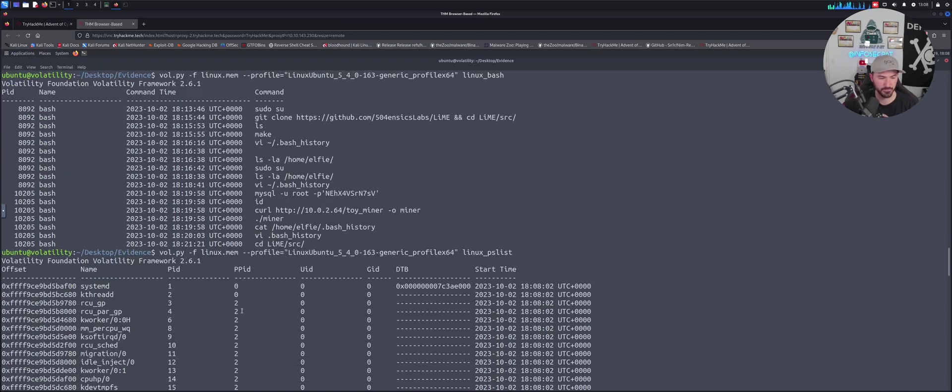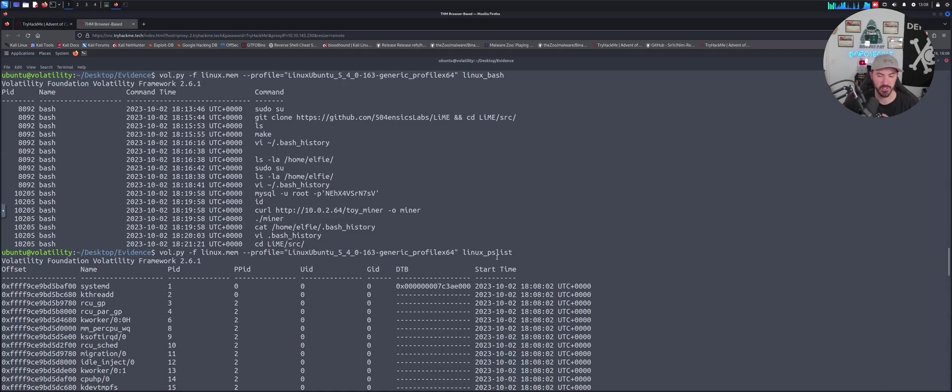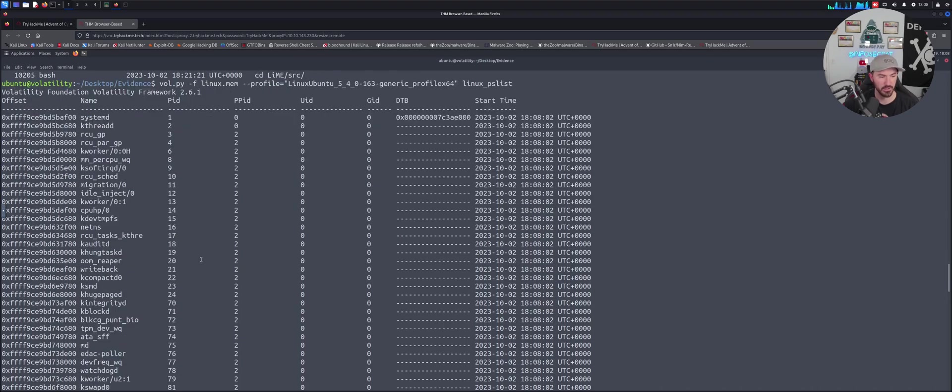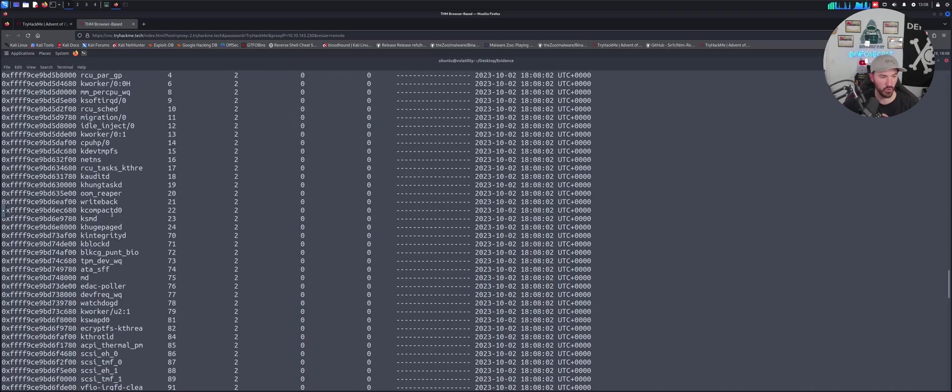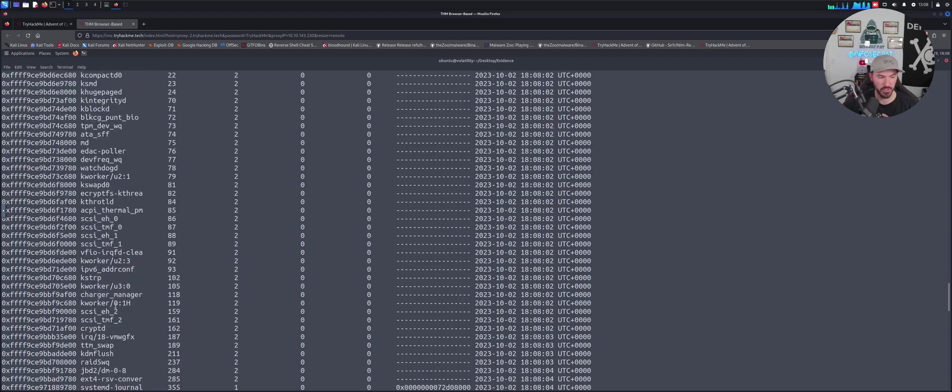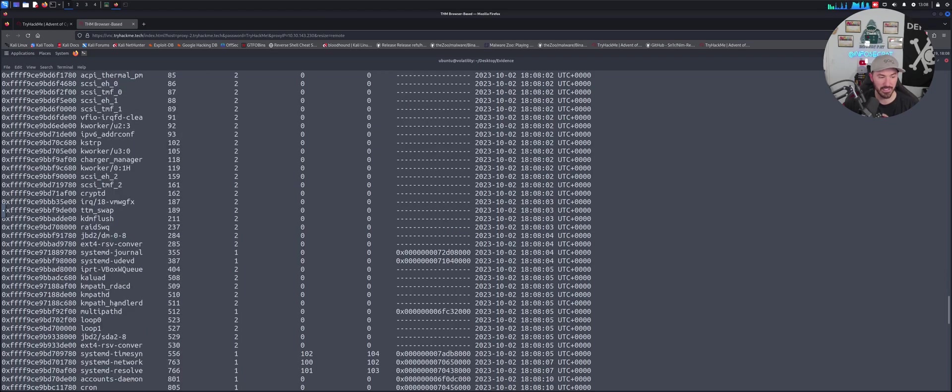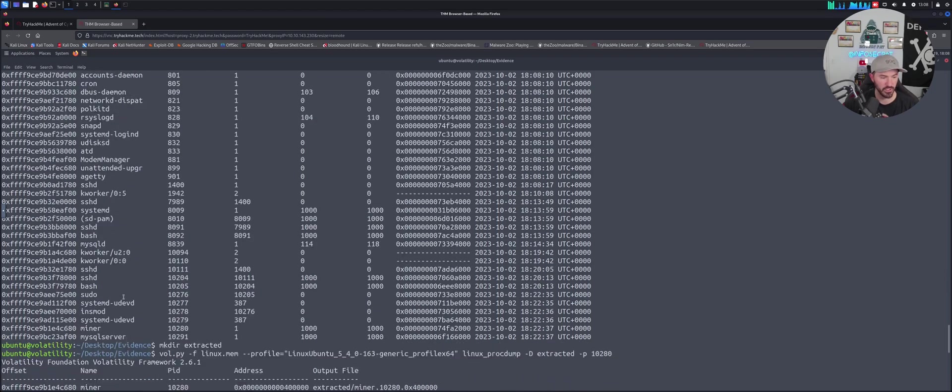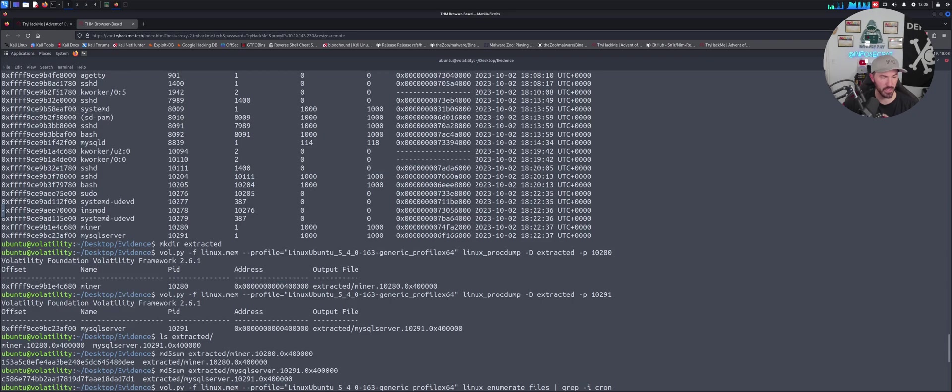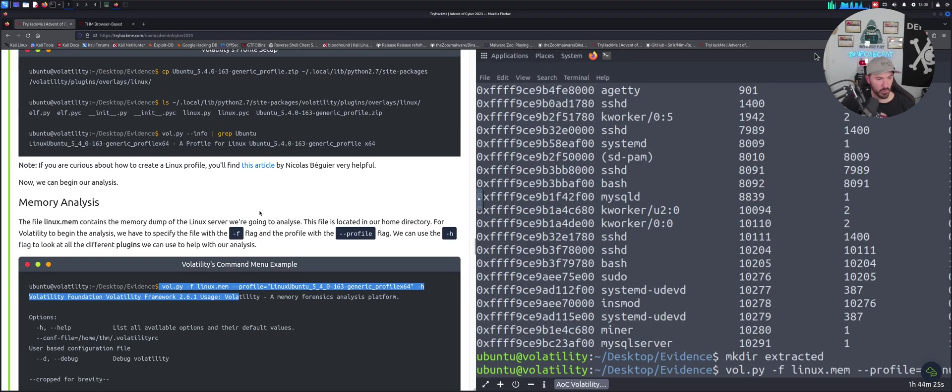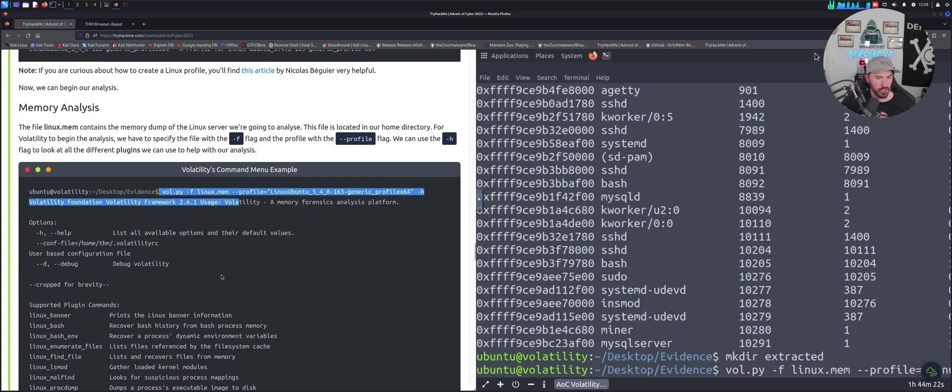The next command - we have another profile, but now we're going to list the processes with ps list. We can see the list of processes here, the PID, the parent IDs, etc. You can see all this information here that's going to be needed going forward.